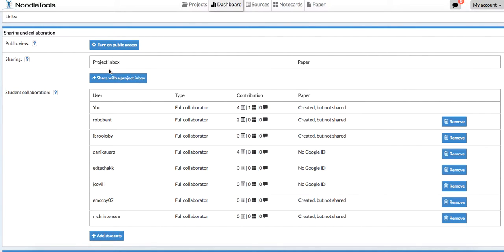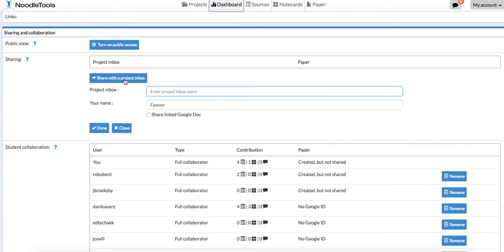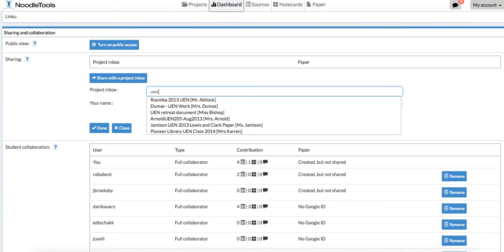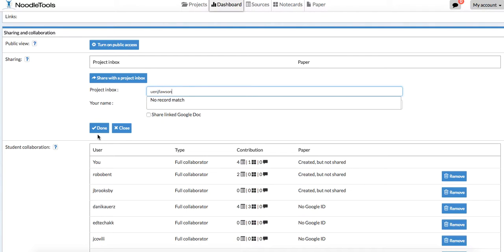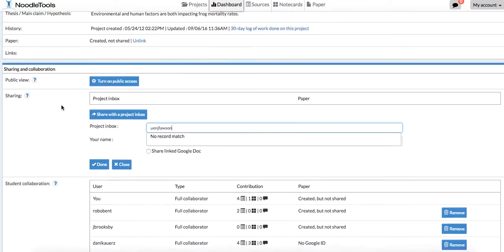All you have to do is click on the blue arrow here. If you start typing in UENJ Fawson, it should come up. It won't come up on mine because I'm the owner of it, but it should populate. It's UENJ Fawson. You're just going to click done, and then it's going to be shared with me. That's all you have to do to share your project with me.